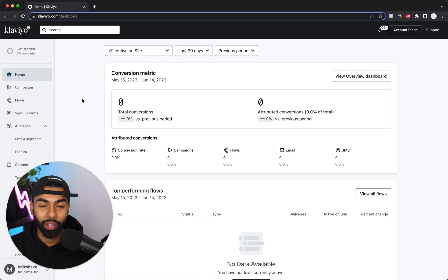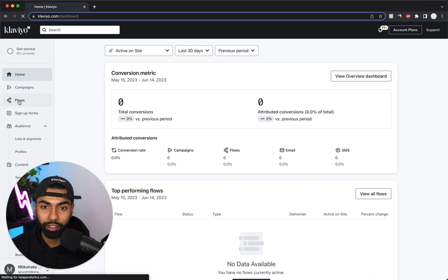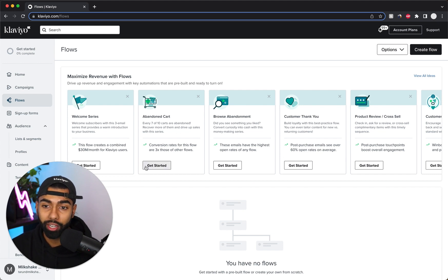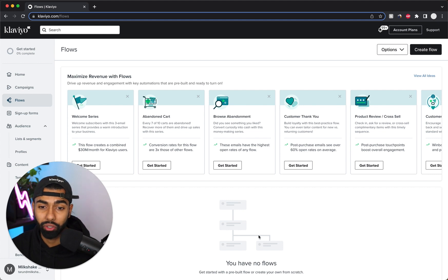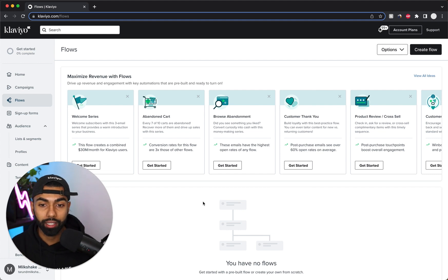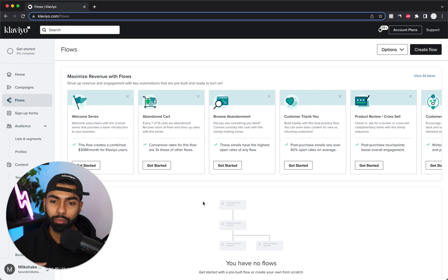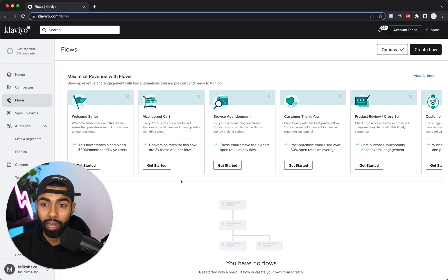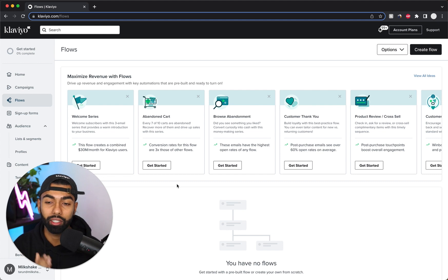Here we are on Klaviyo. I'm going to click Flows on the left tab. Since this is a new account, I've got some flows set up and abandoned cart is one of them — I'll click Get Started. If these aren't showing up, you would click Create Flow and search for the abandoned cart standard flow. It might show up as standard email or with SMS — you can just delete SMS later and create the standard abandoned cart flow.